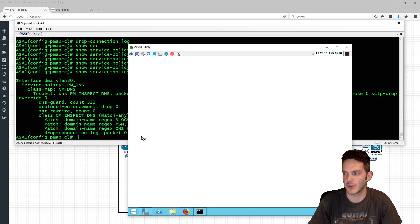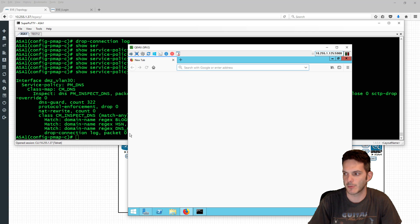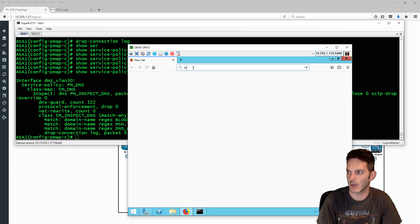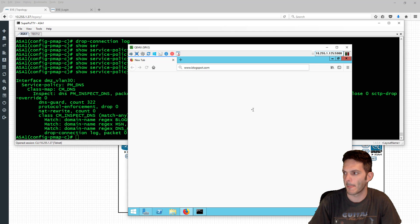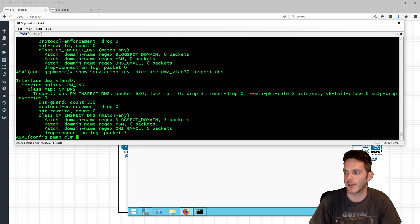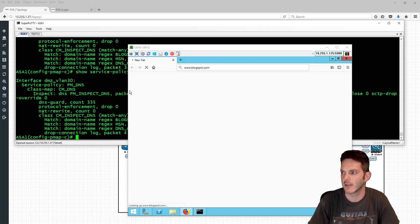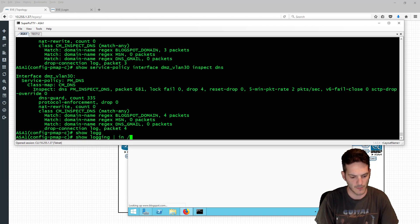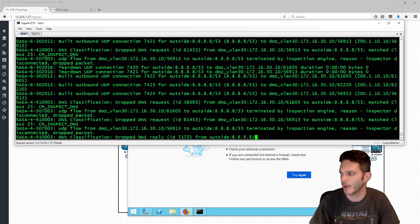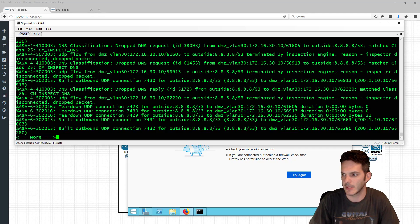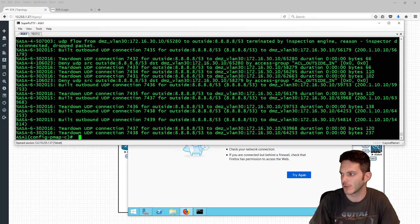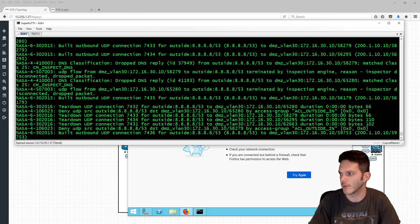We're matching on blogspot, MSN, and DNS Gmail. I'll type in blogspot.com, hit enter, and we already have three packets matching on that — so the domain should not load. Running 'show logging pipe include 53' and scrolling to the bottom we should see a bunch of 'inspector disconnected drop packet' messages, which is exactly what we want. That's doing exactly what it's supposed to do — a bunch of denies going out.